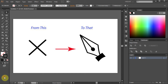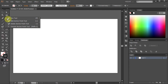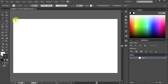Hello. Today I'm going to show you a quick tip on how to change the Pen Tool cursor from a cross back to normal. Let's say you want to use your Pen Tool. You click on it and instead of a Pen Cursor you get this X mark.